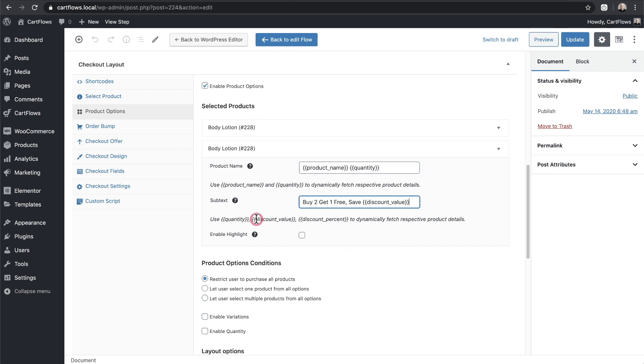So here's the tokens that we have as an option here which is quantity discount or a percentage discount. For me it makes more sense to show the dollar amount so that's why I chose discount value to show here.